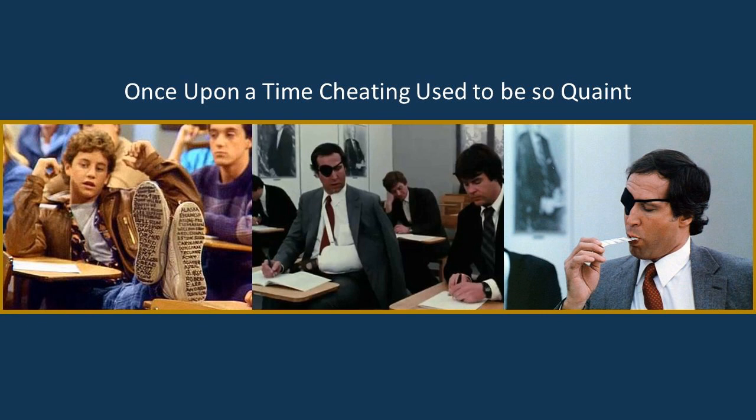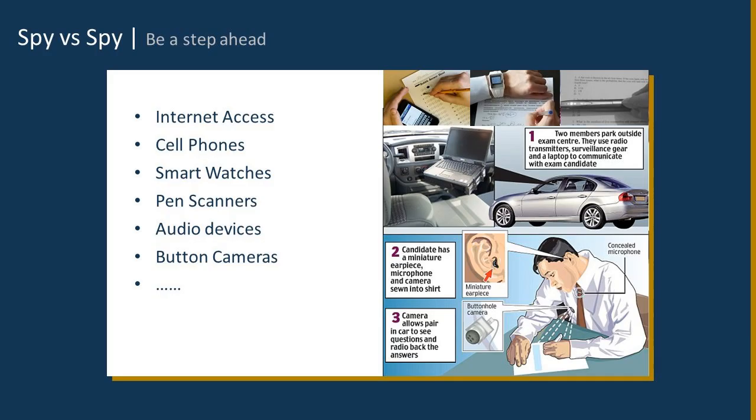So, a far cry from writing the answers to test questions on your shoe. We start to see points of breach or points of access coming in through internet access, obviously anything that can connect to the internet. Cell phones, smart watches now are capable of an amazing amount of functionality. Pen scanners, we see audio devices, we see button cameras.